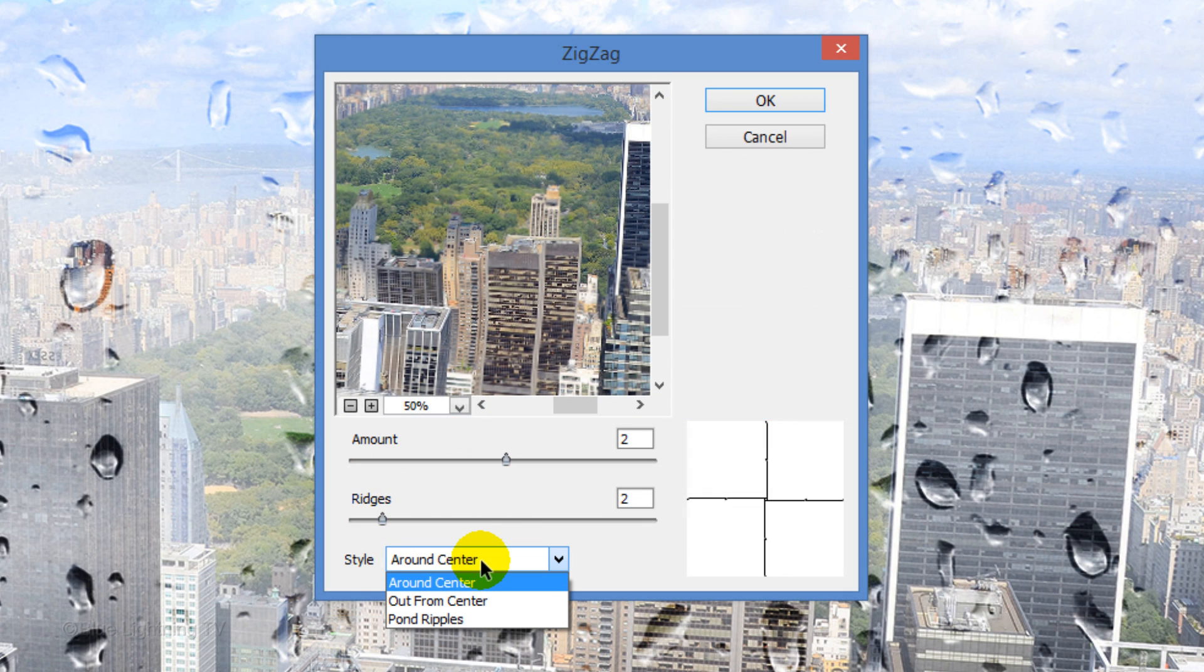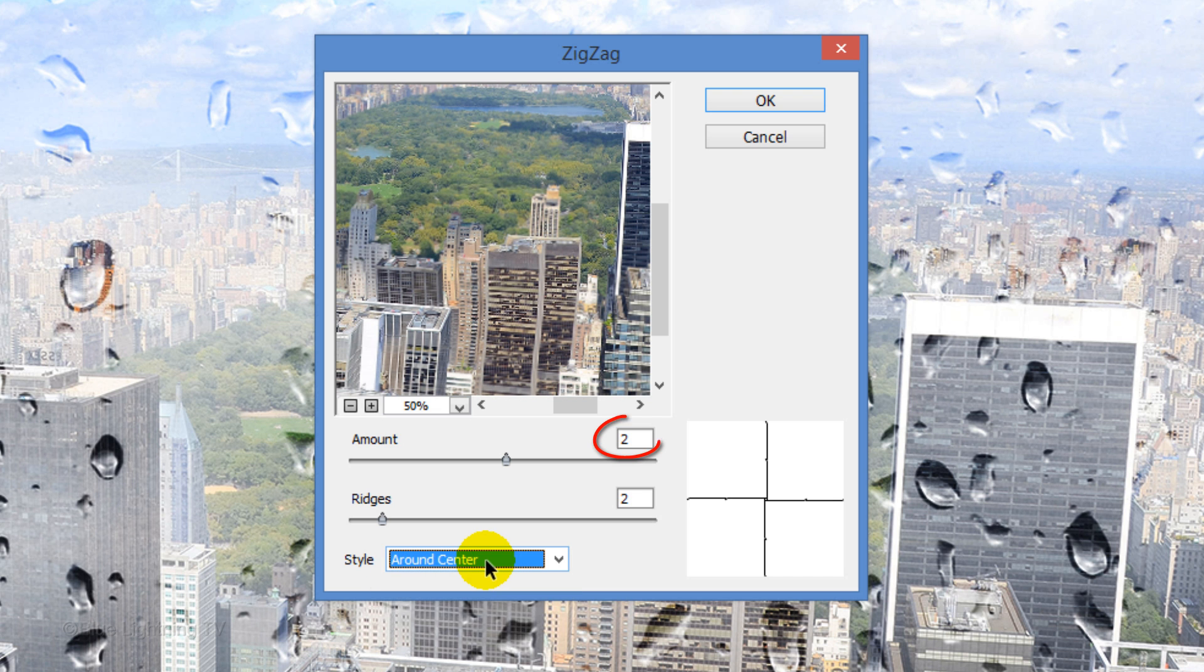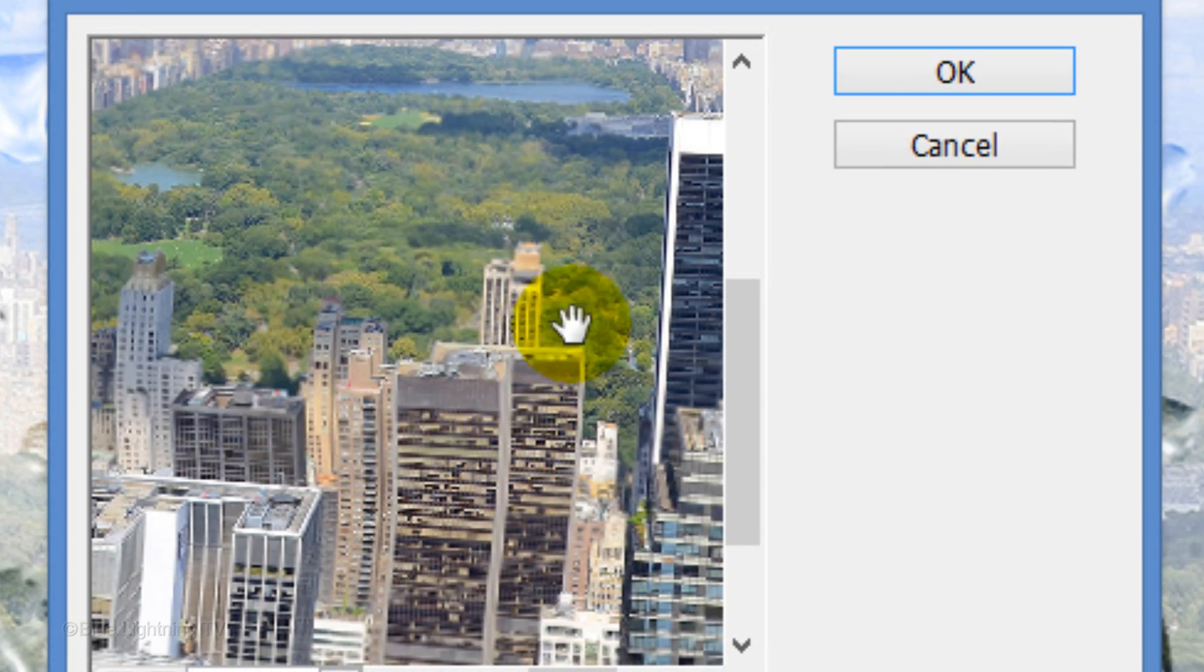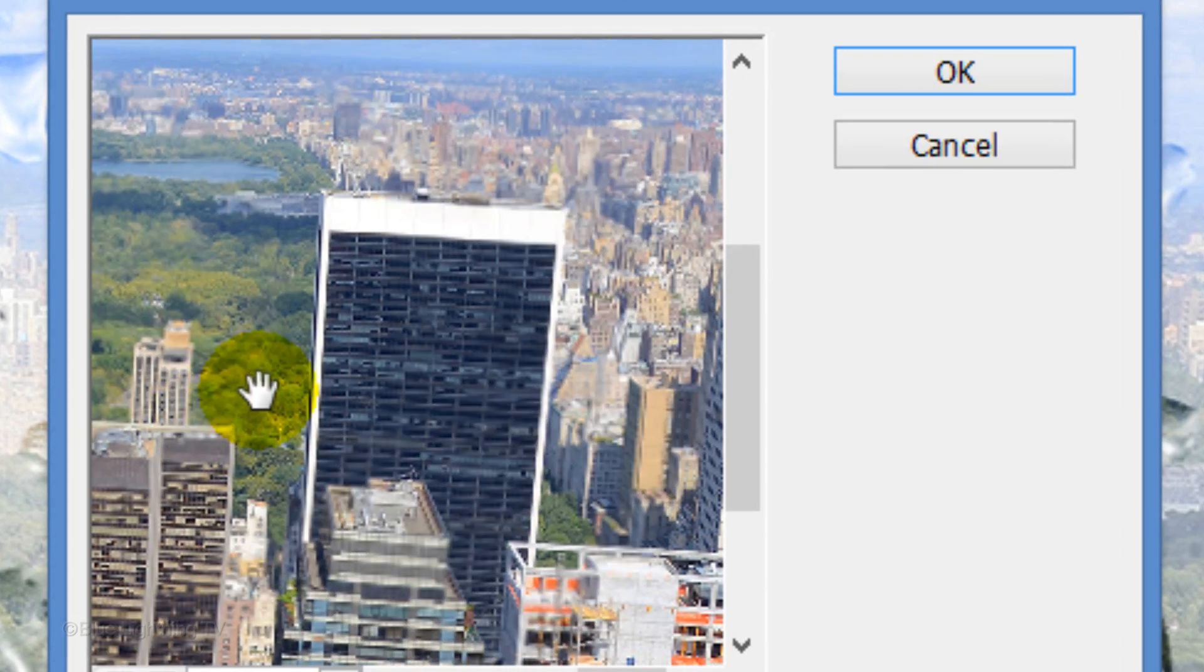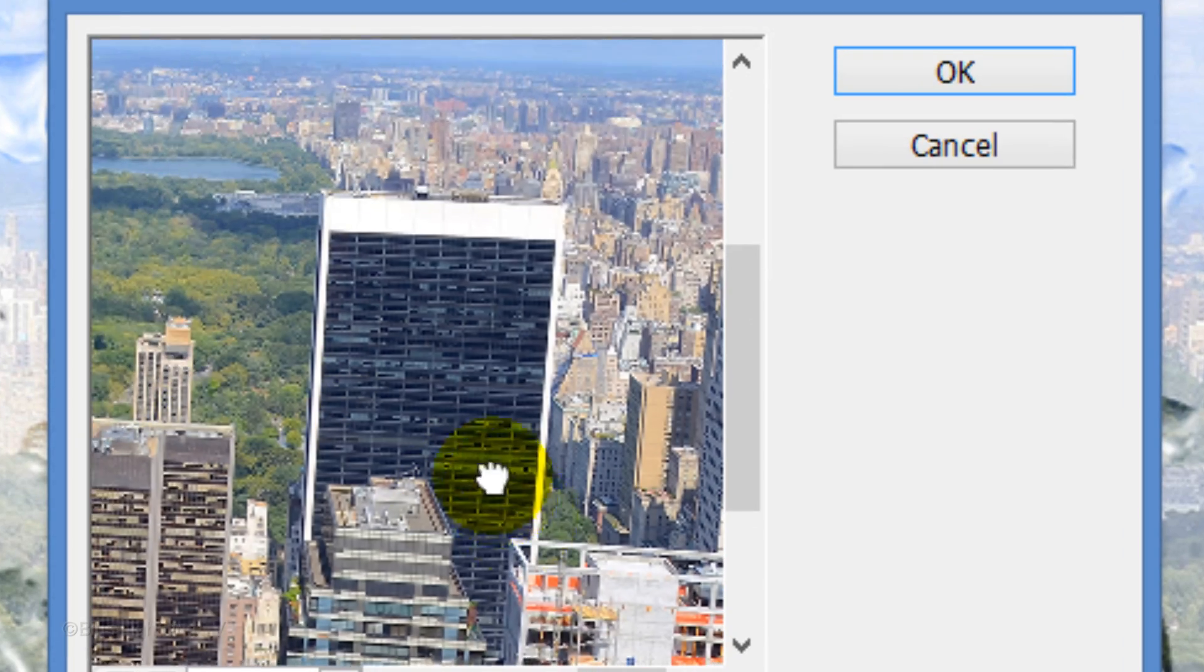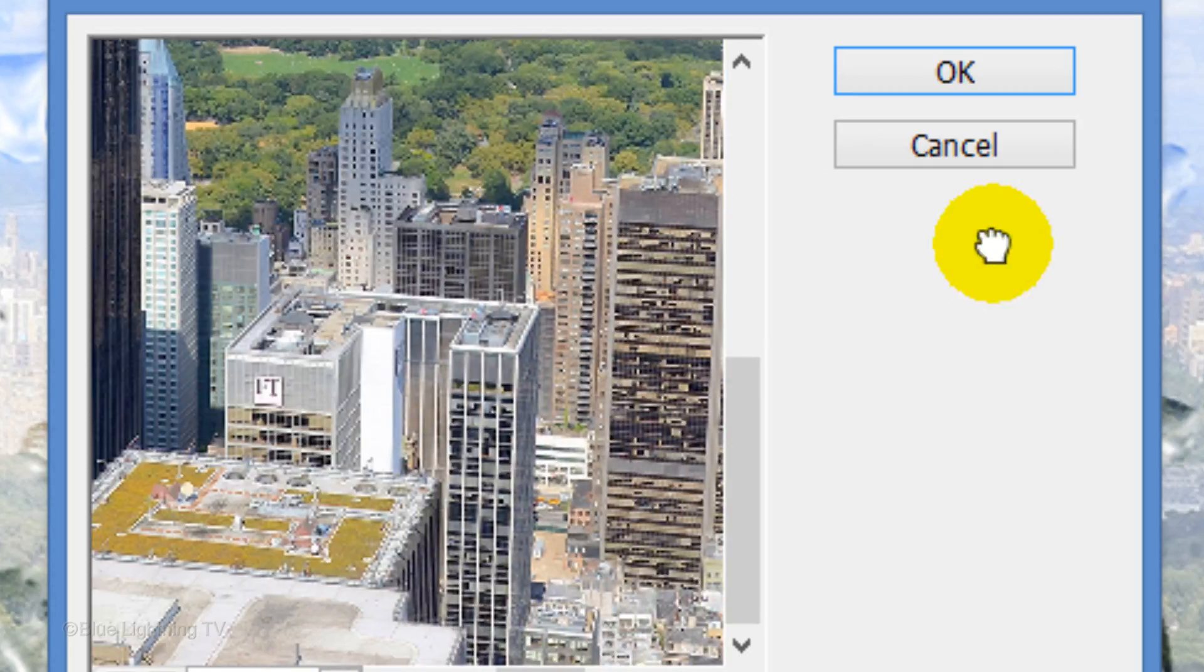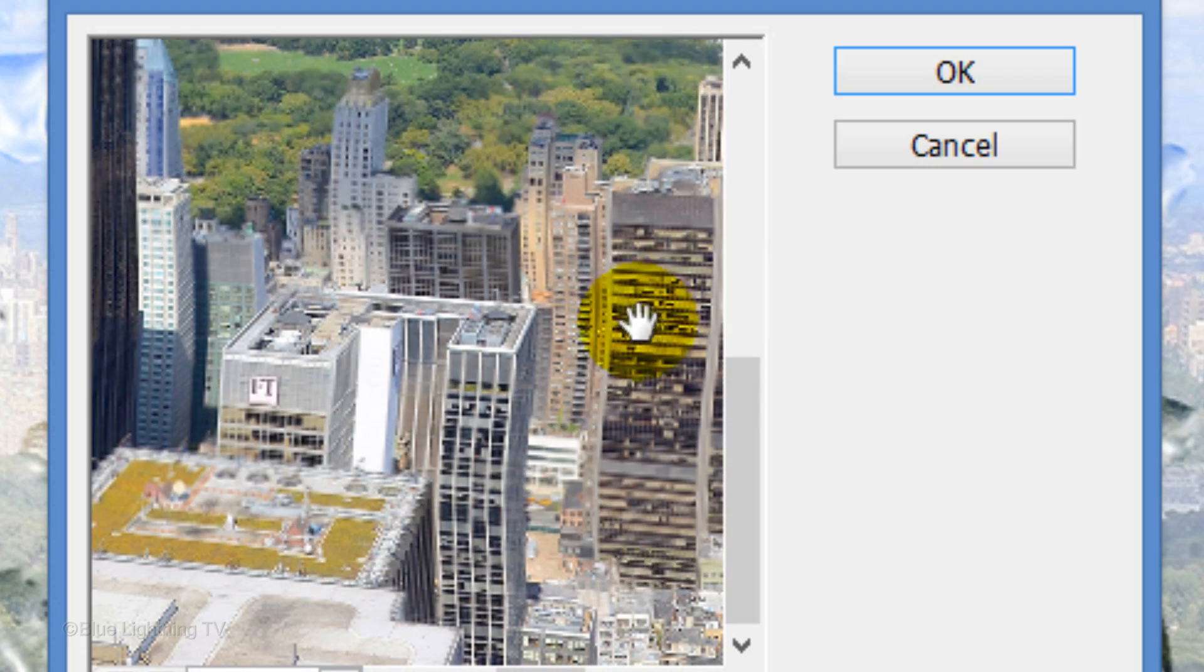Make the style around center and the Amount to and the Ridges to. This gives our image just enough distortion that a glass pane may give to it. Then, click OK.